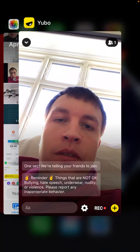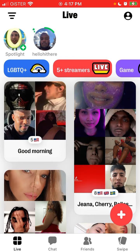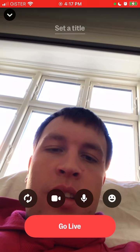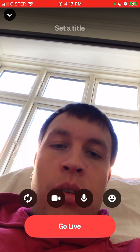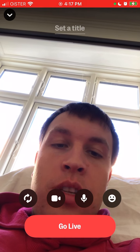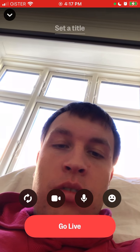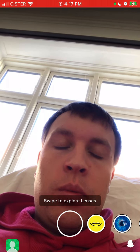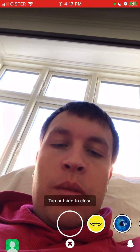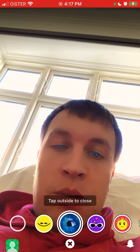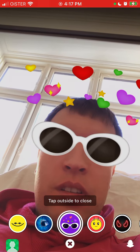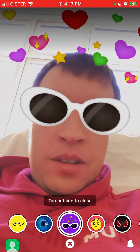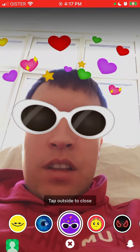Here is the Yubo app. Basically in this app you can start a live stream, but recently there is a really cool feature called lenses — you can use Snapchat lenses in your Yubo streams. Just tap on the emoji in the bottom right when you start the stream, and there you have it — you can enable all these different lenses.